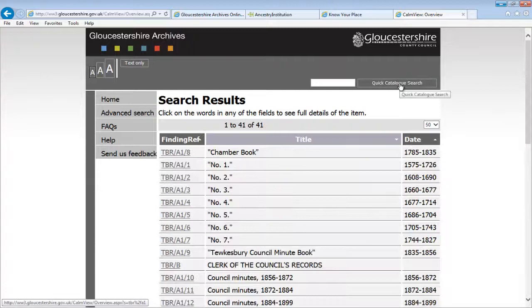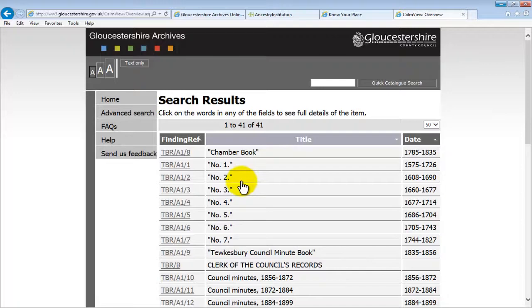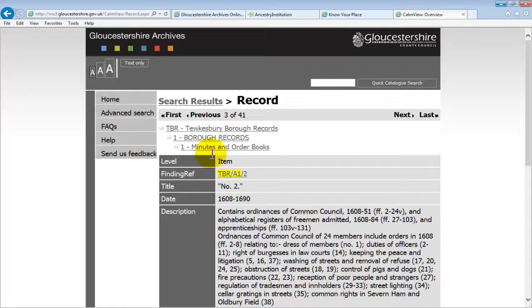This can be especially helpful when the title is not very informative. In this example, the title 'Number 2' doesn't tell us anything about the entry except that it's the second of a sequence. By clicking through, you can see this example is number 2 of a sequence of Tewkesbury Borough Minute and Order books, and it goes on to describe the kind of information you can see in the book. That gives you enough information to get started. If you're interested in searching smarter, watch video number 2.